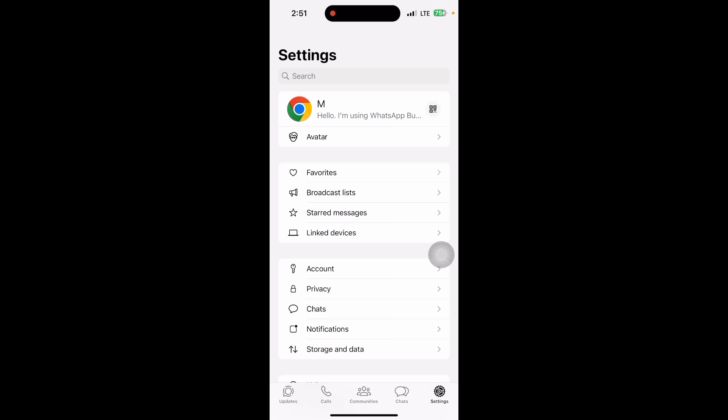Then check WhatsApp permissions. Ensure WhatsApp has permission to access your contacts. Go to your settings.